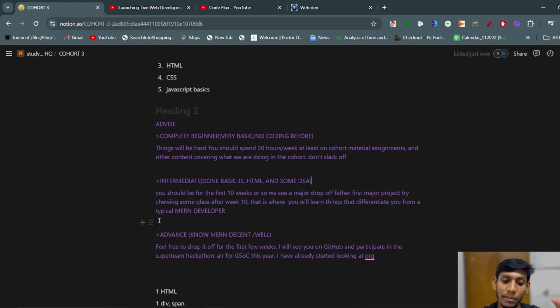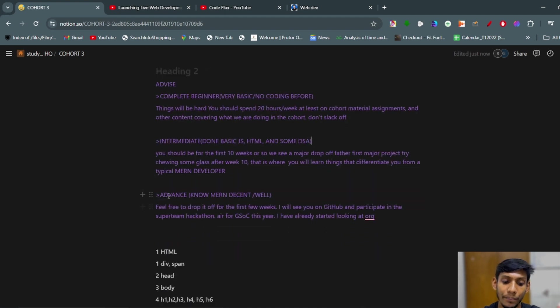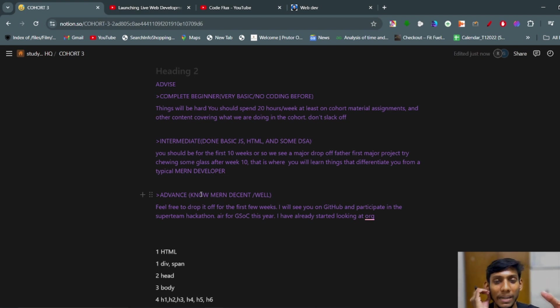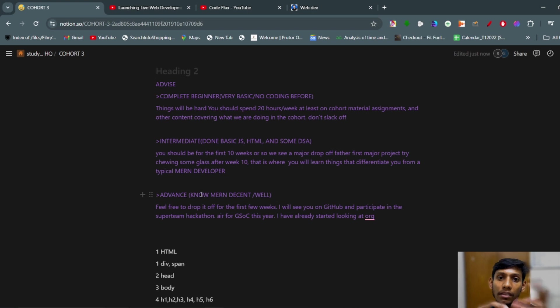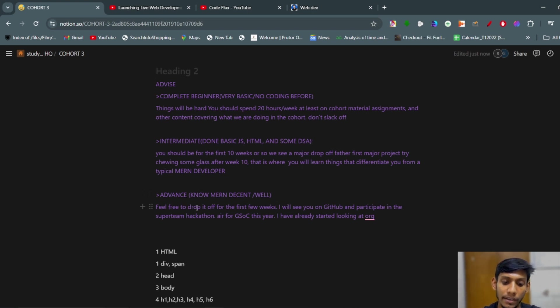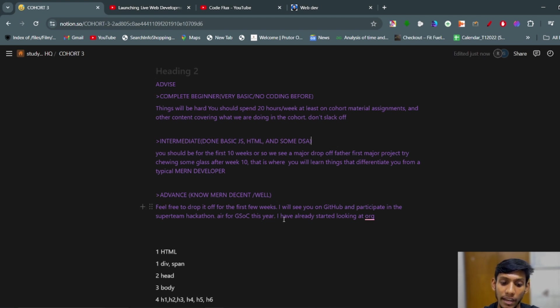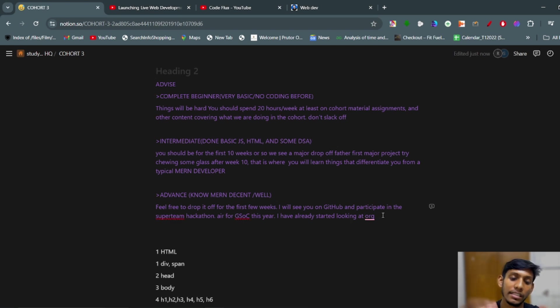Third is advanced - if you know the MERN stack very well, you should participate in the cohort hackathons that will be done by Cohort 3. Feel free to drop it off for the first weeks. I will see you on the GitHub and participate in the Superteam hackathon. Care of GSoC in this year. And I have already started looking at good first issues and PRs.